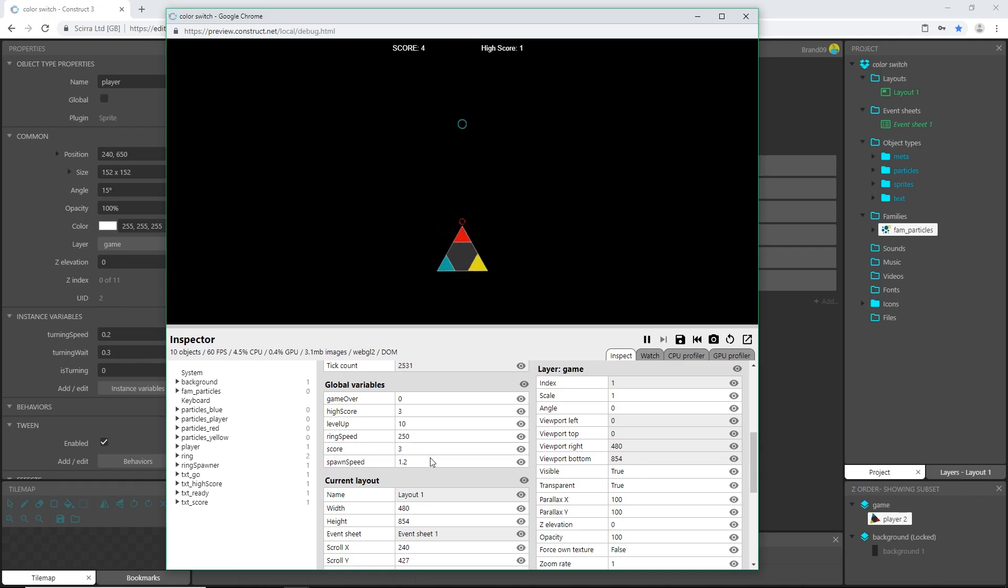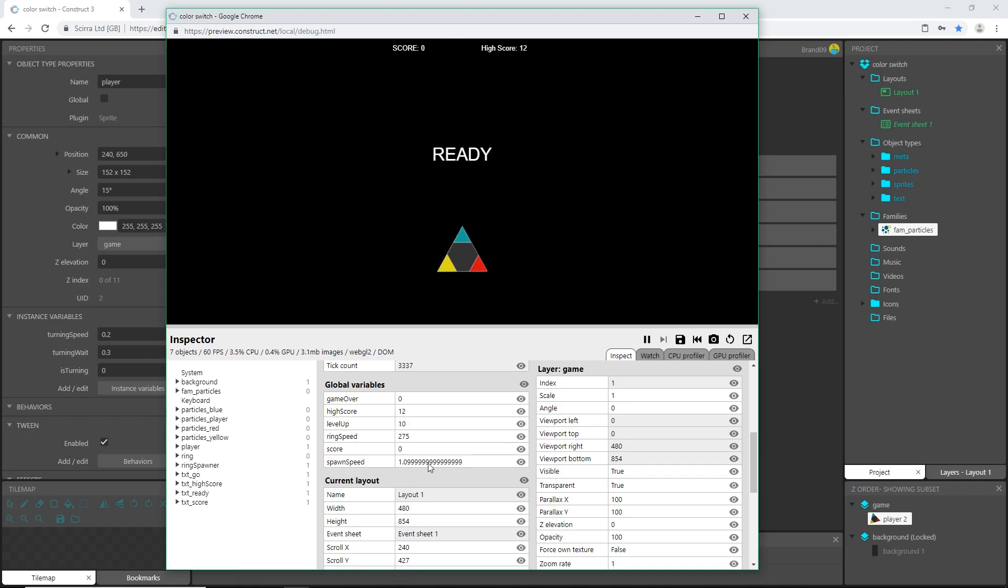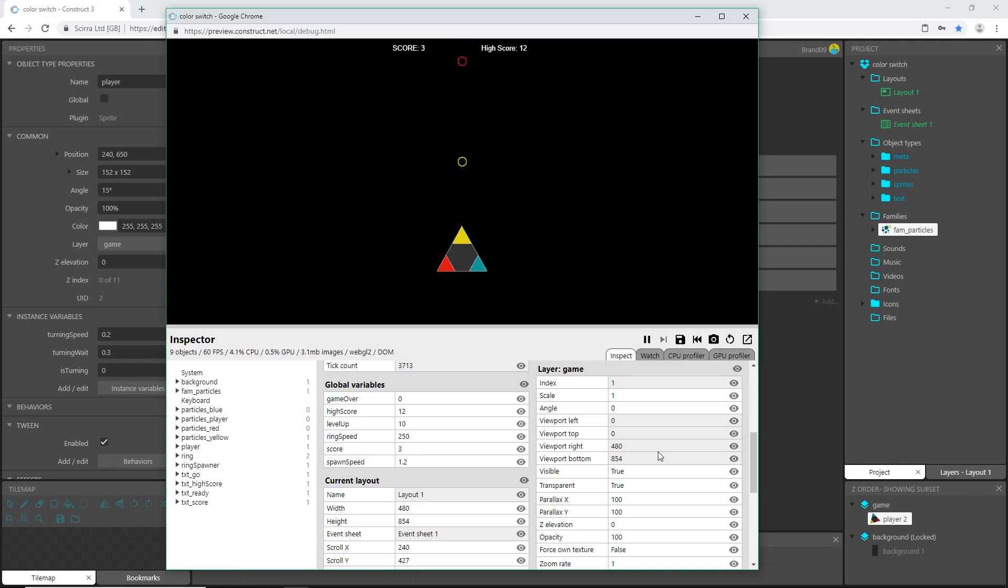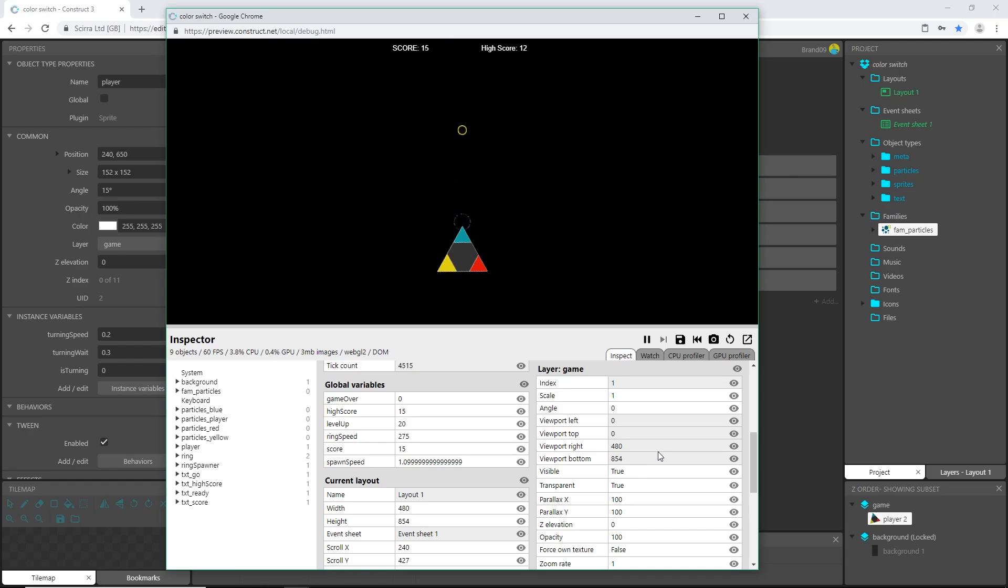Switch it to red. Now if you keep an eye on those global variables down there once I get to 10, which is now, you can see that our spawn speed changed to 1.0 or 1.09999 which is one second. It says 1.2 right now or it reads out to 1.1 sorry, so there's 10, it's 1.1 because we subtracted 0.1 from it.